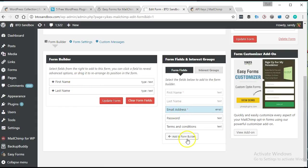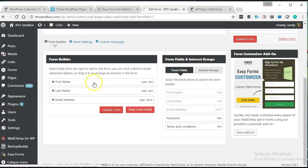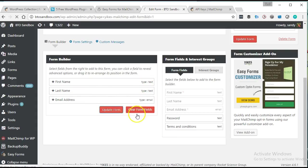All right. So for our opt-in form, we're just going to ask for first name and last name and email address. It's putting those in. Let's go ahead and update.